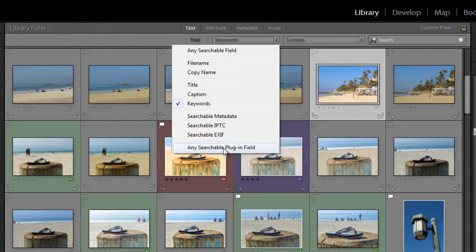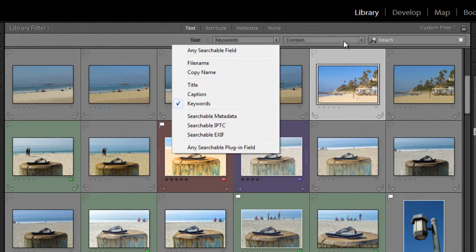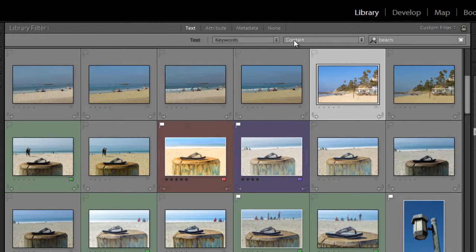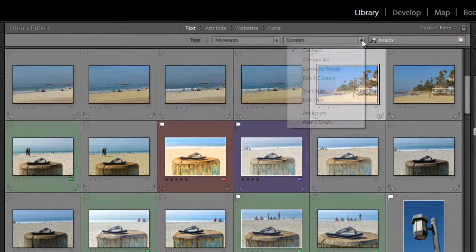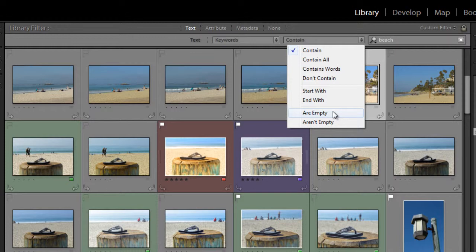So you can set your text fields to either contain, so I'm going to leave it on keywords first of all, and you can set this box here to have your text contain or not contain specific words, or to start with or end with words, or can even be empty.